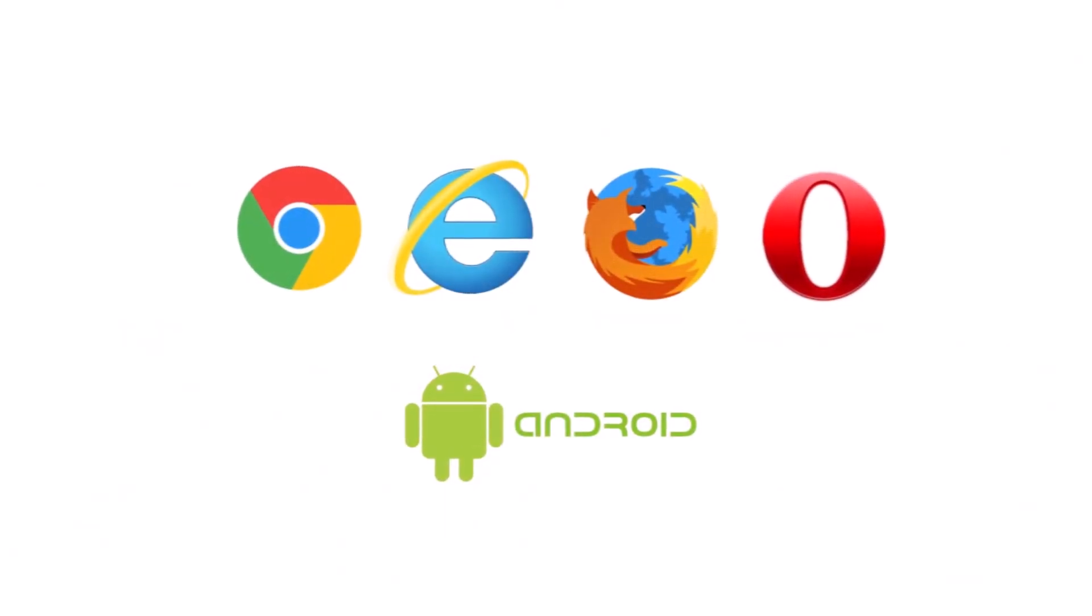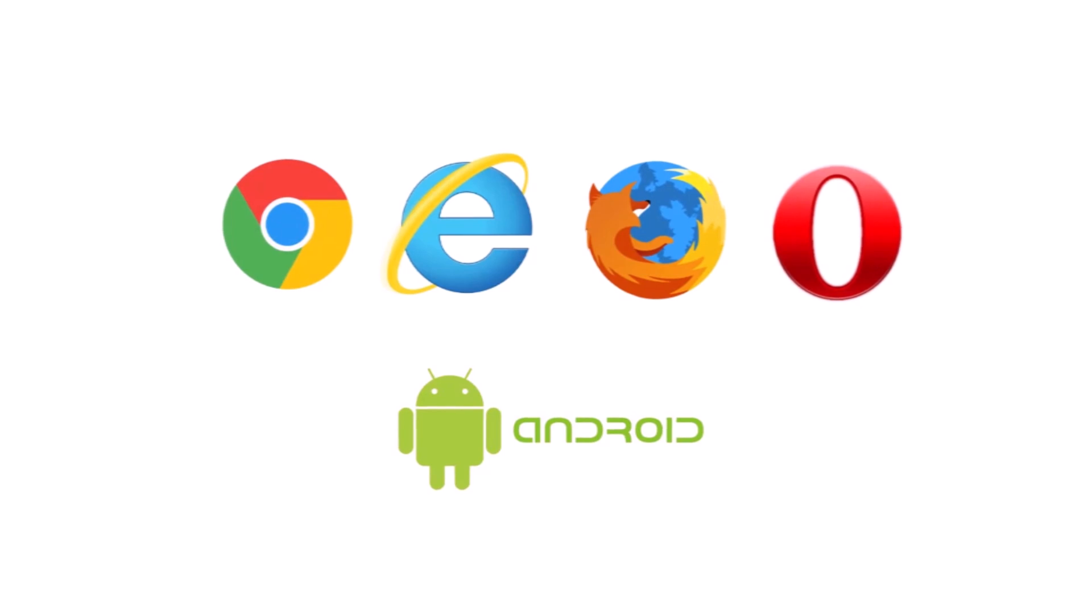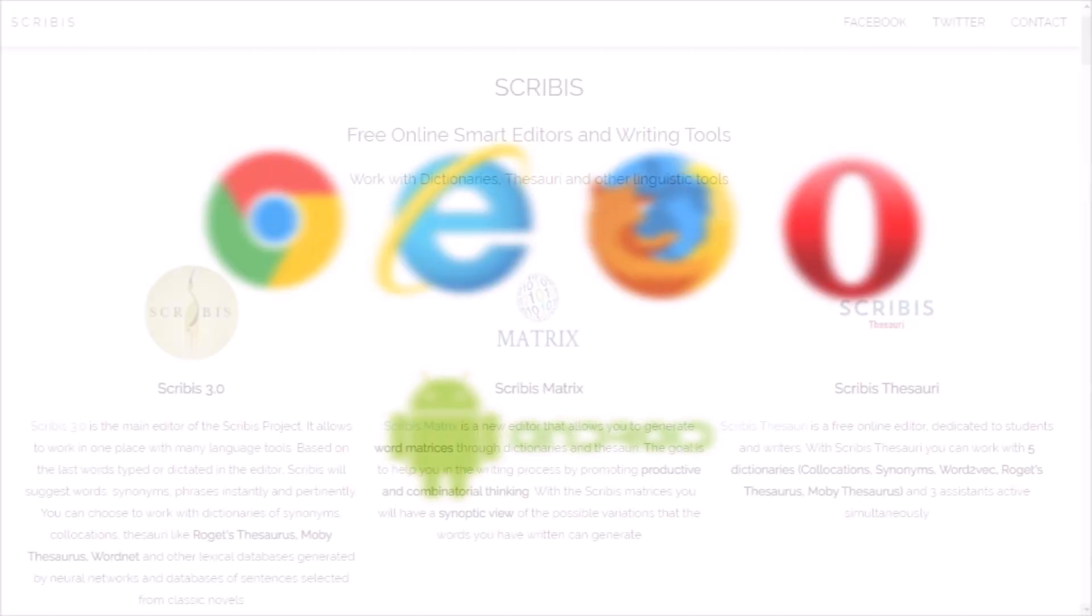Scribis works on the main browsers: Chrome, Firefox, Explorer, Opera, and on Android devices.